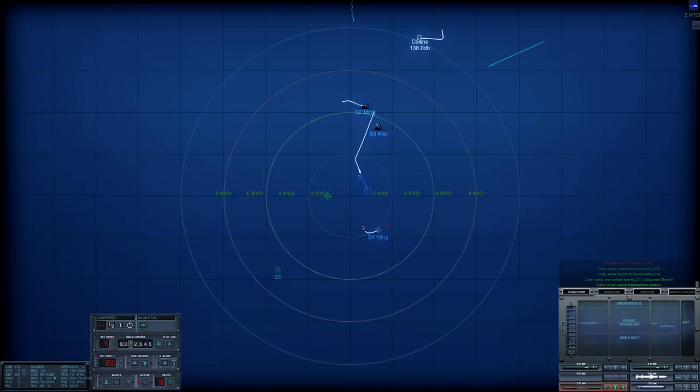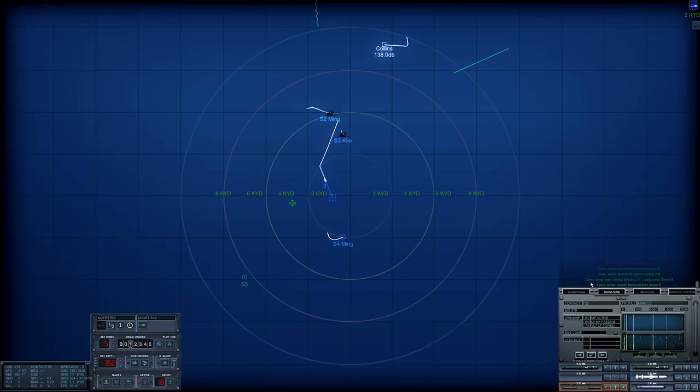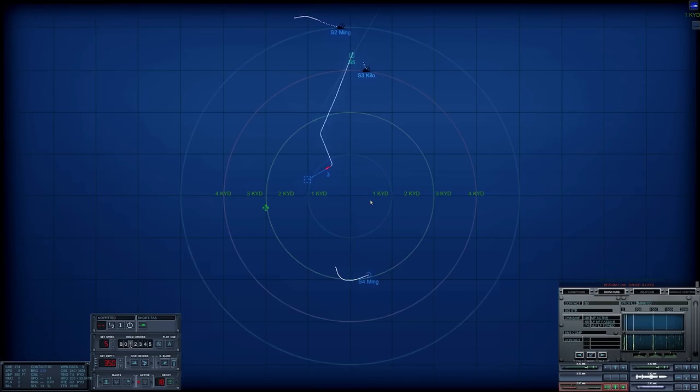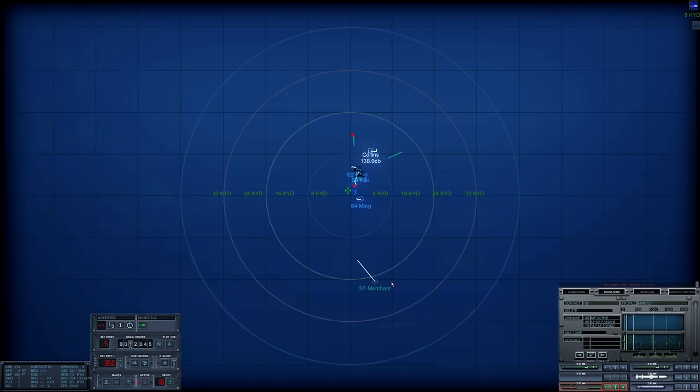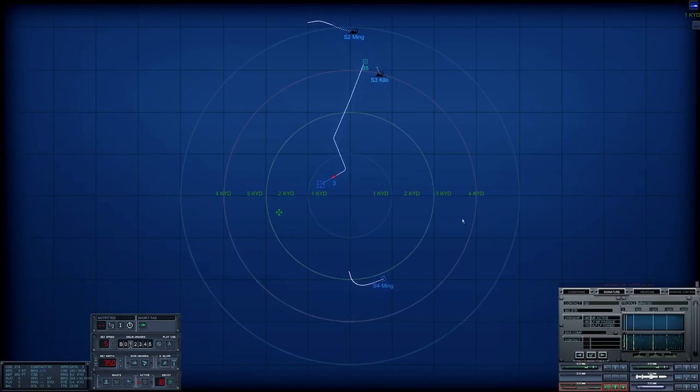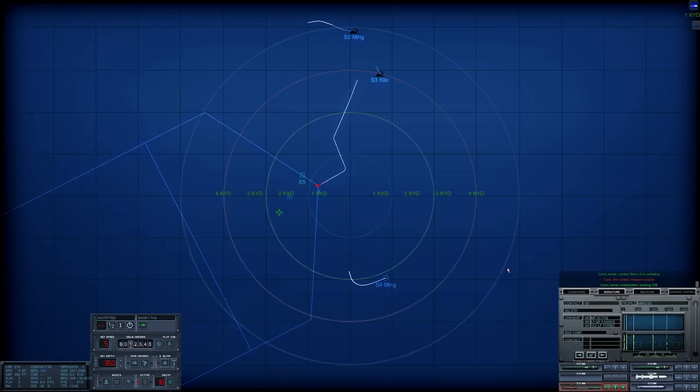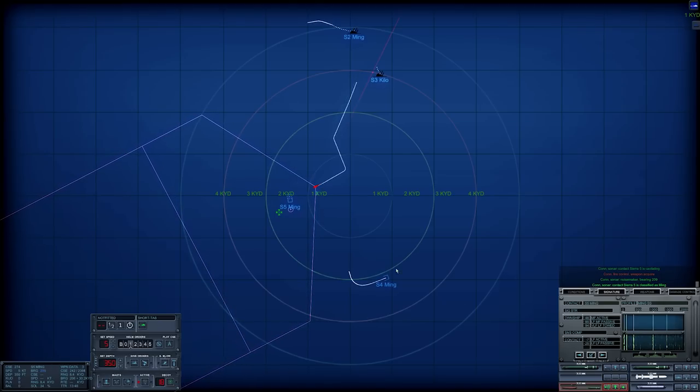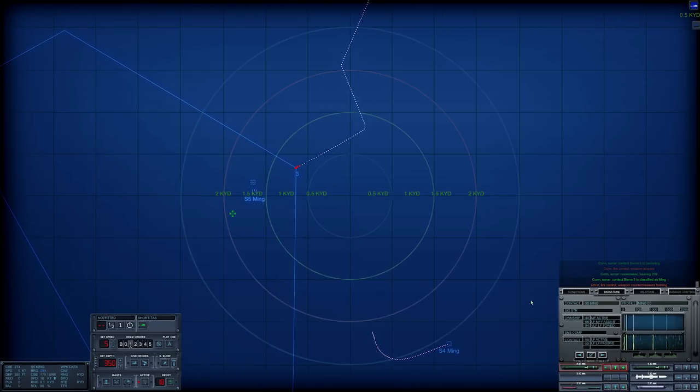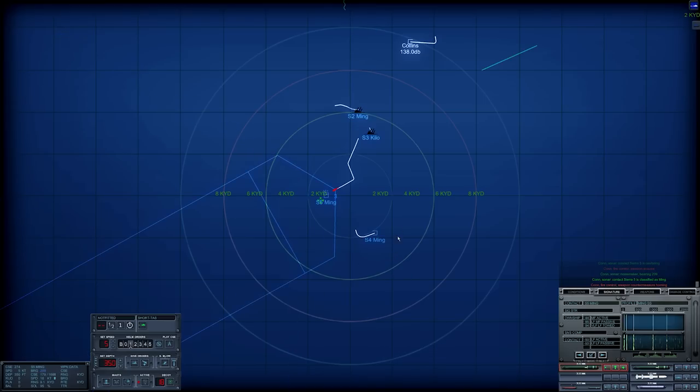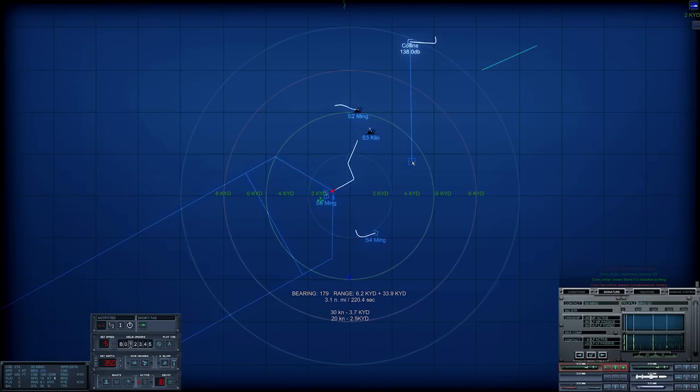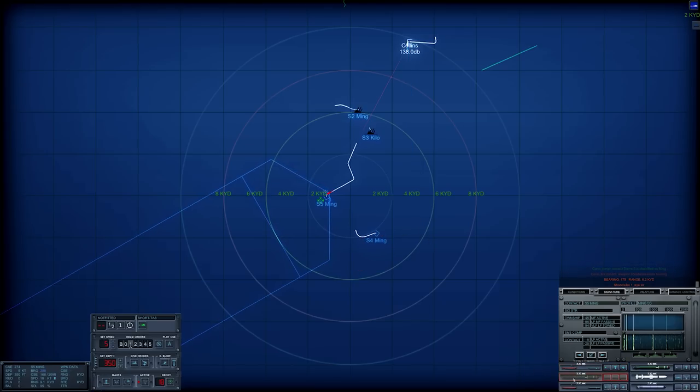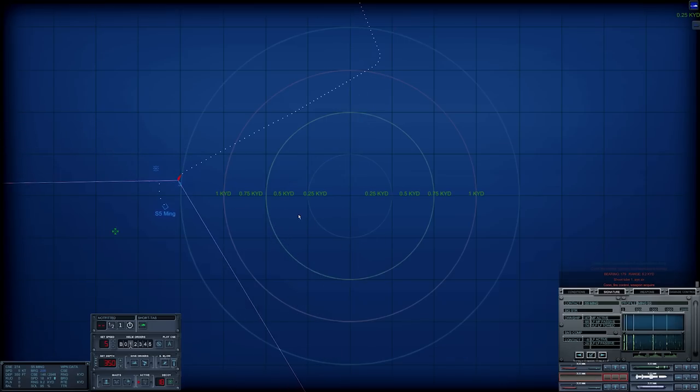We have another submarine. I have not got any confirmation at all on what that is, so we're going to go active. Con sonar, Sierra five is classified as submerged submarine. We have another Ming. Jesus, how many of them did they send? I think this is definitely the target. Shoot tube one. Aye sir. Tube one coming down. Let's reload tube two. Con fire control, weapon acquired.